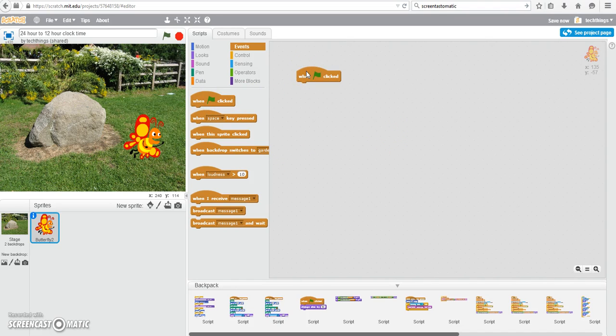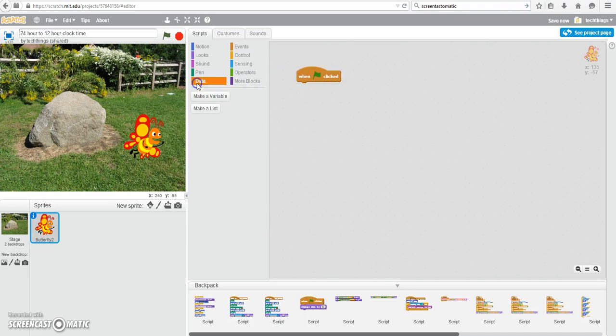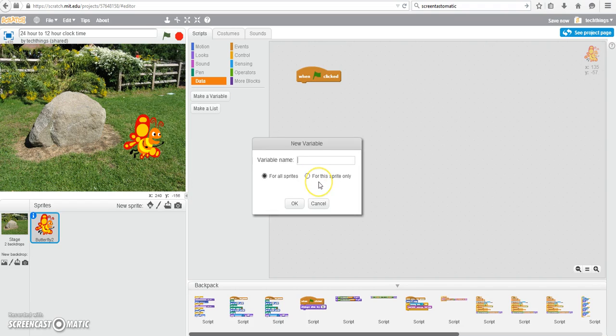To begin, you can go under Events and select the When the Green Flag is clicked block. Under Data, we're going to be making three variables. We're going to make a variable called a.m. or p.m.,